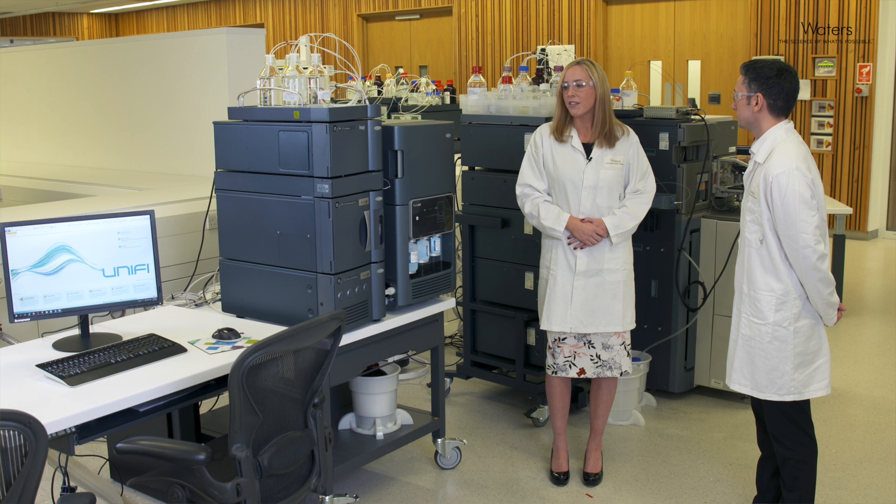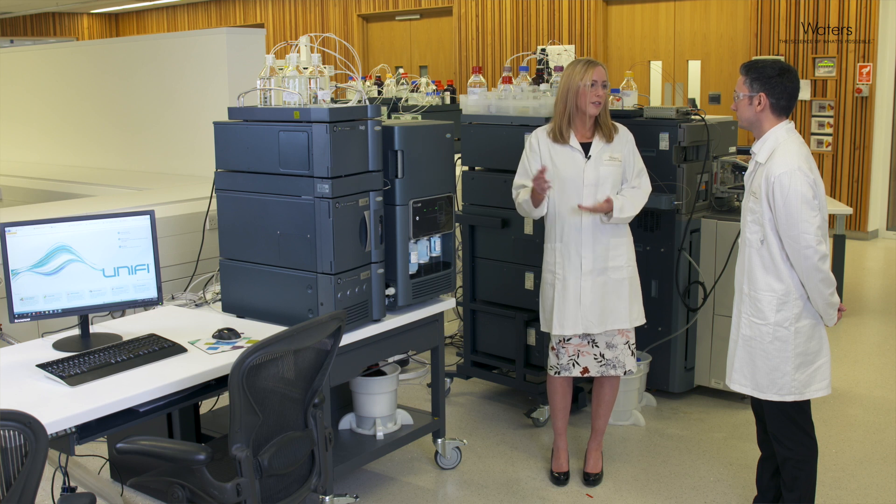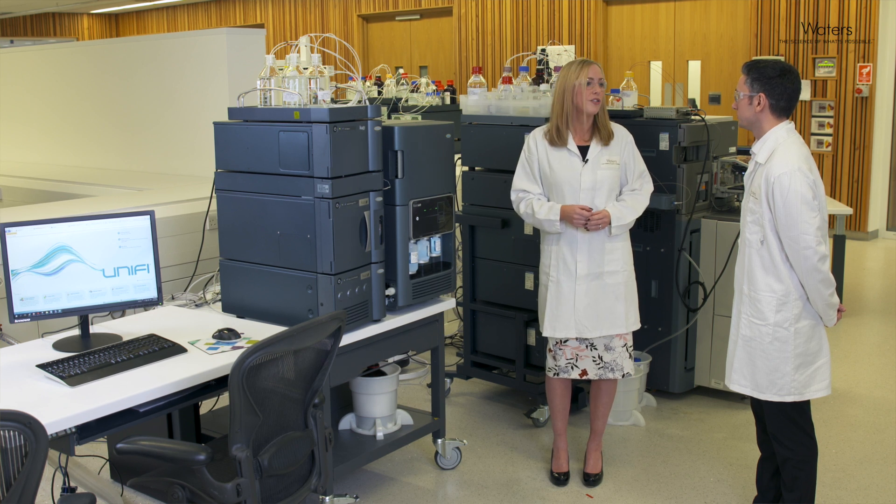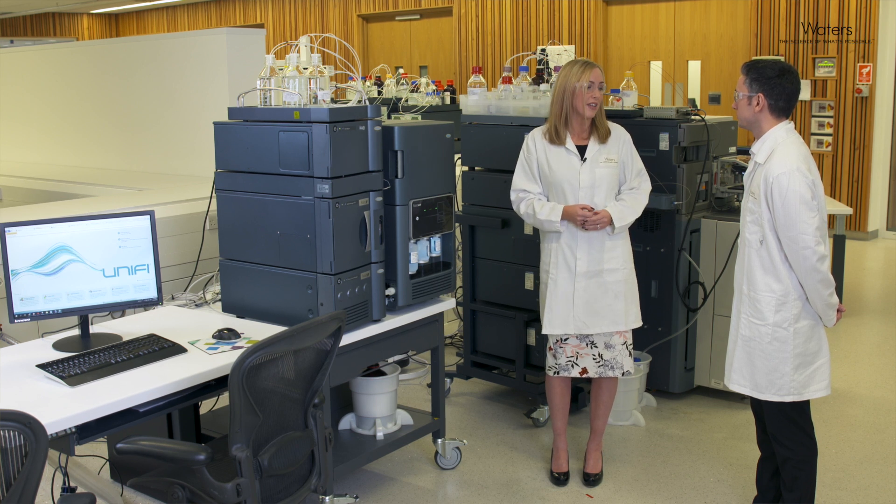How easy is it for a user to get the system ready to acquire data? Okay, so if you'd like to come back to the computer with me and I'll show you how to do a system setup.